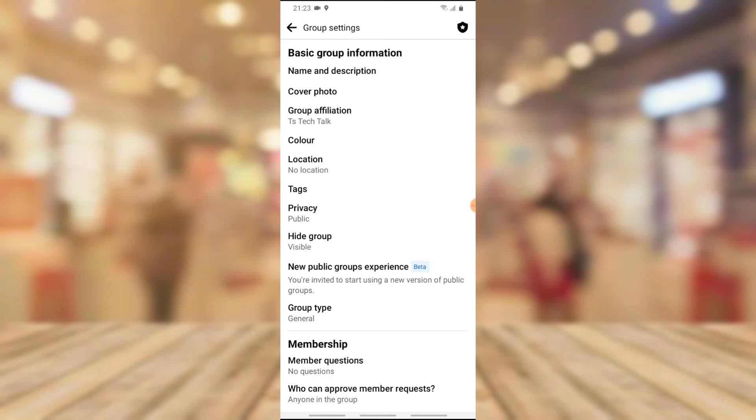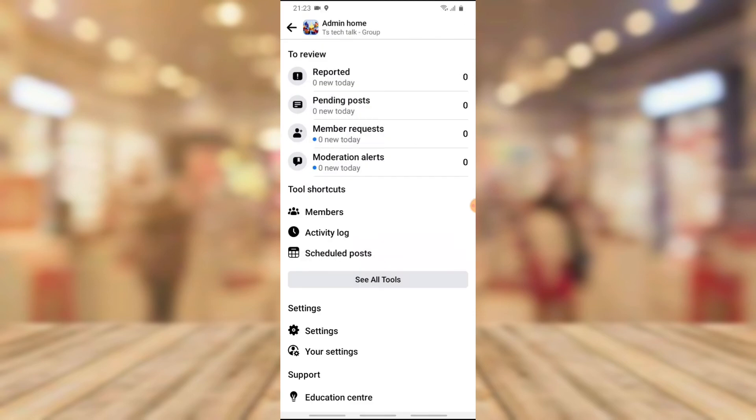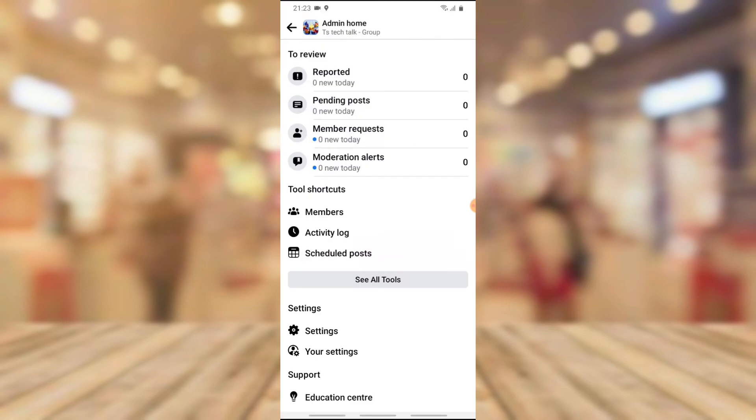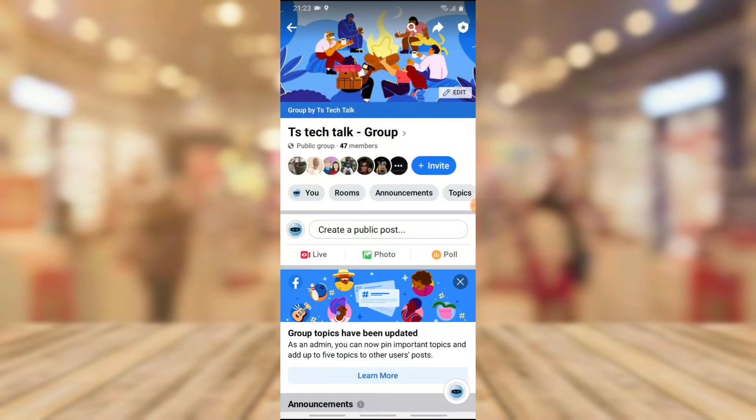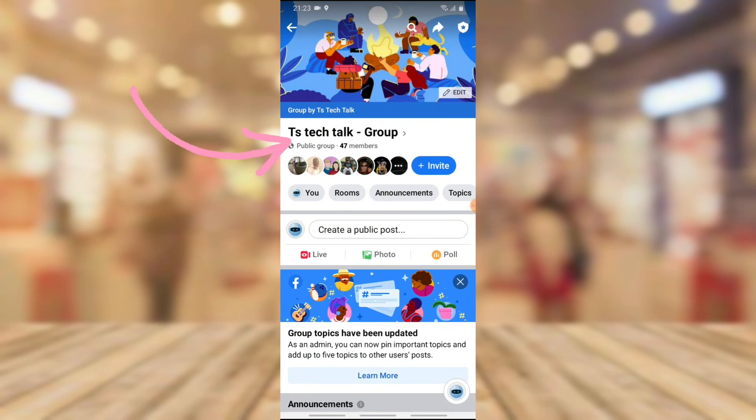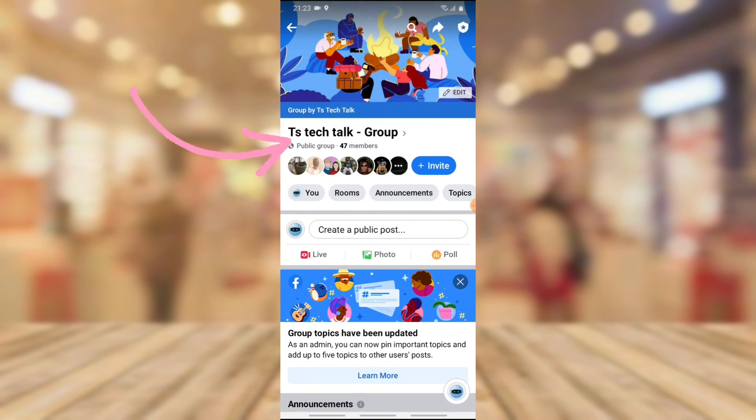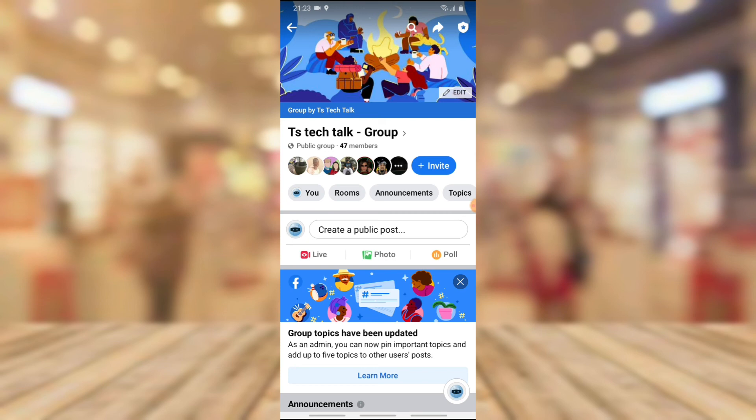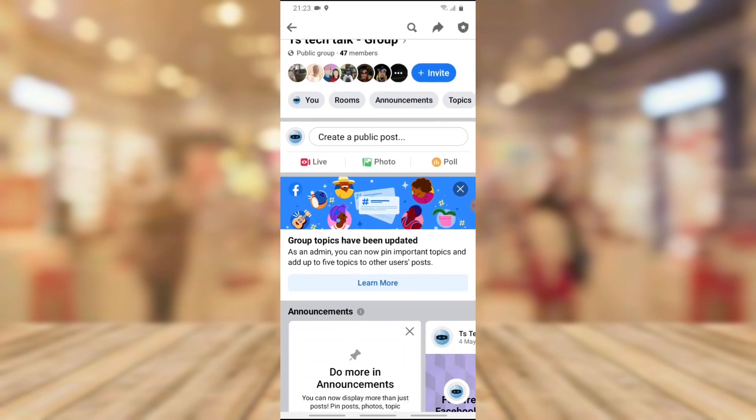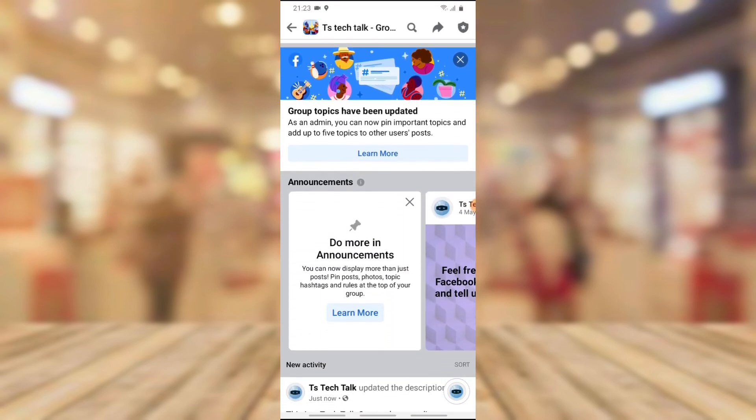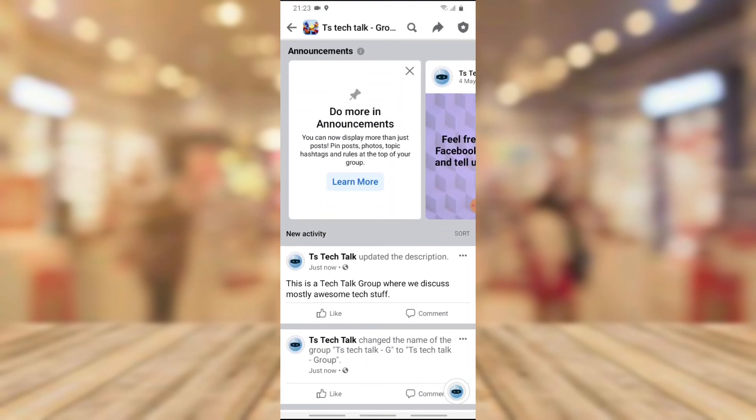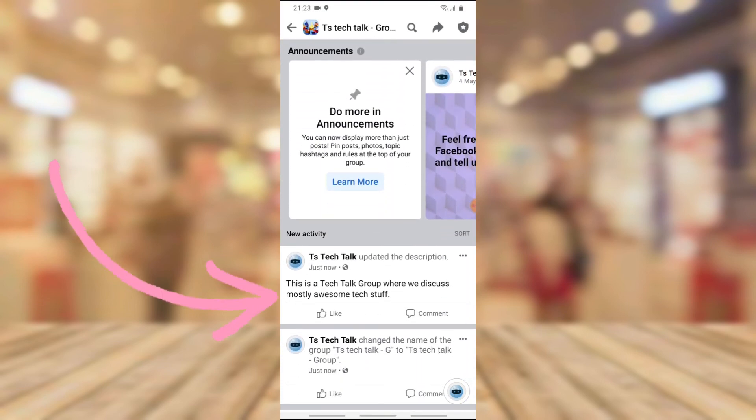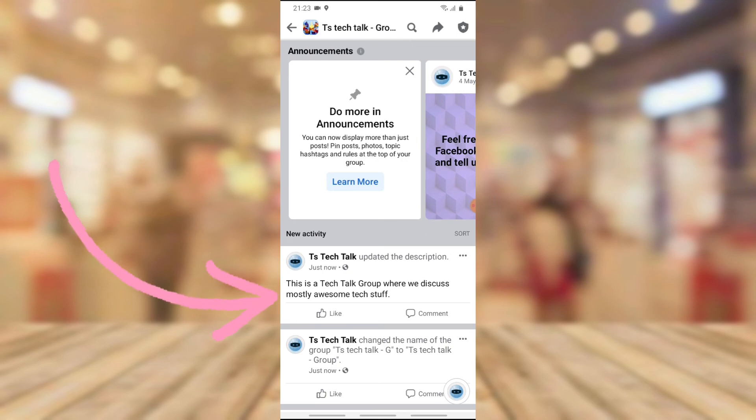If you navigate, you can notice the group name will be changed to TS Tech Talk Group. Also the group is by TS Tech Talk. You notice where it says TS Tech Group. And then the description is always displayed when you click on the group name. You notice it says we have updated the description right there and it says what the description does.